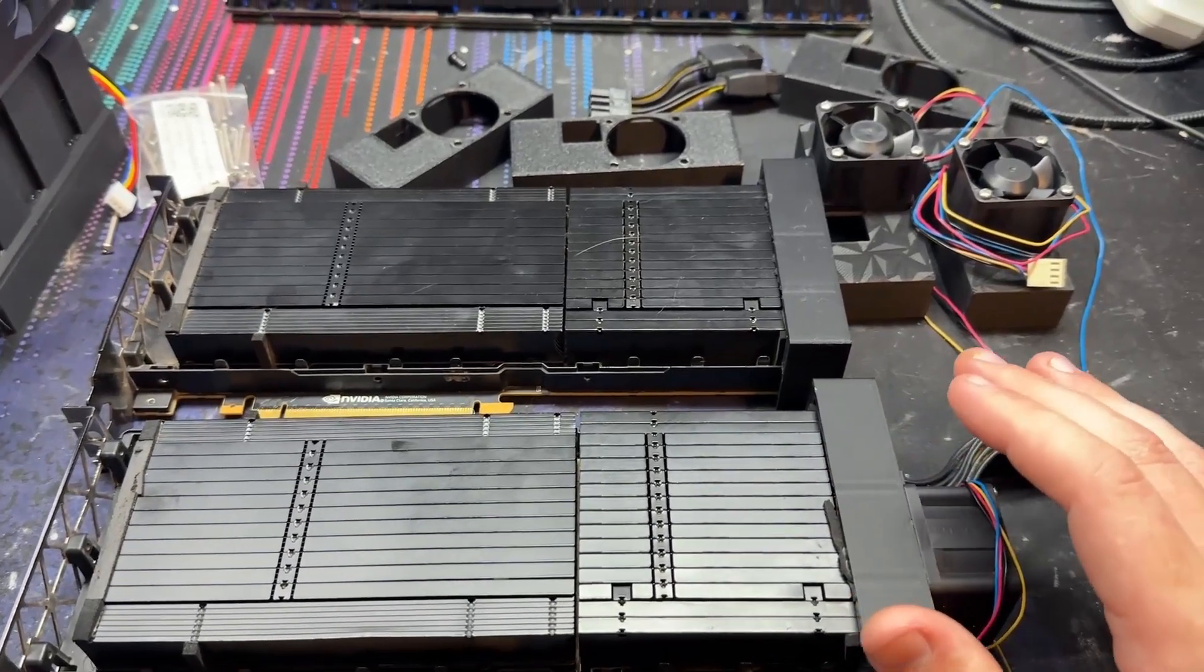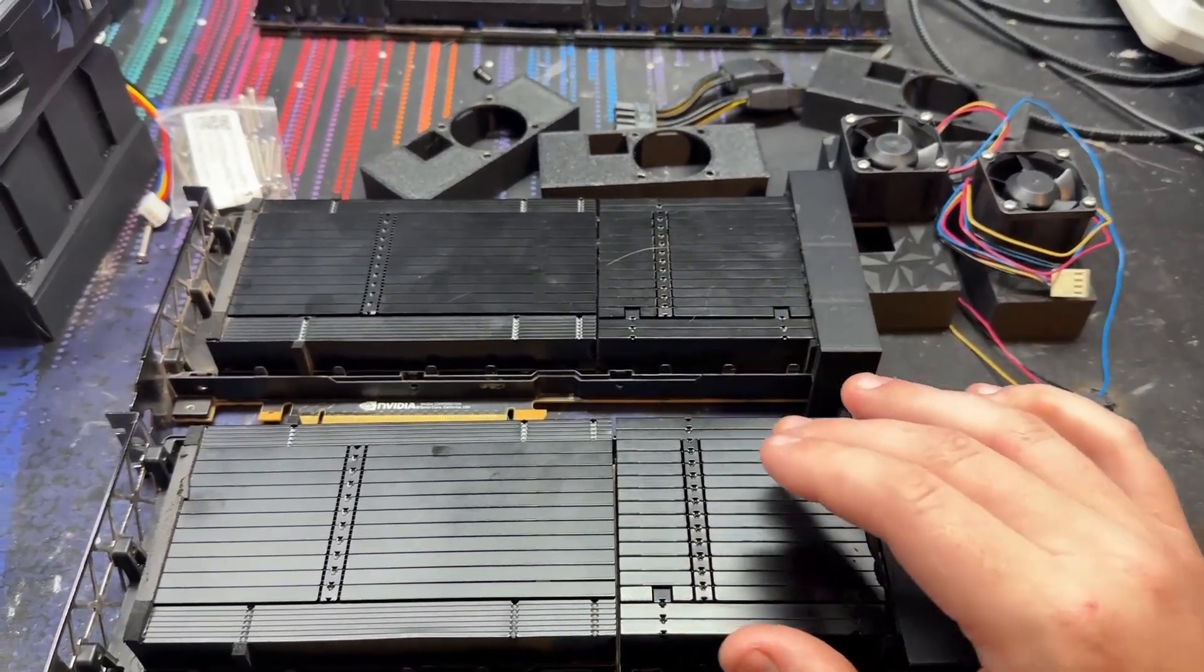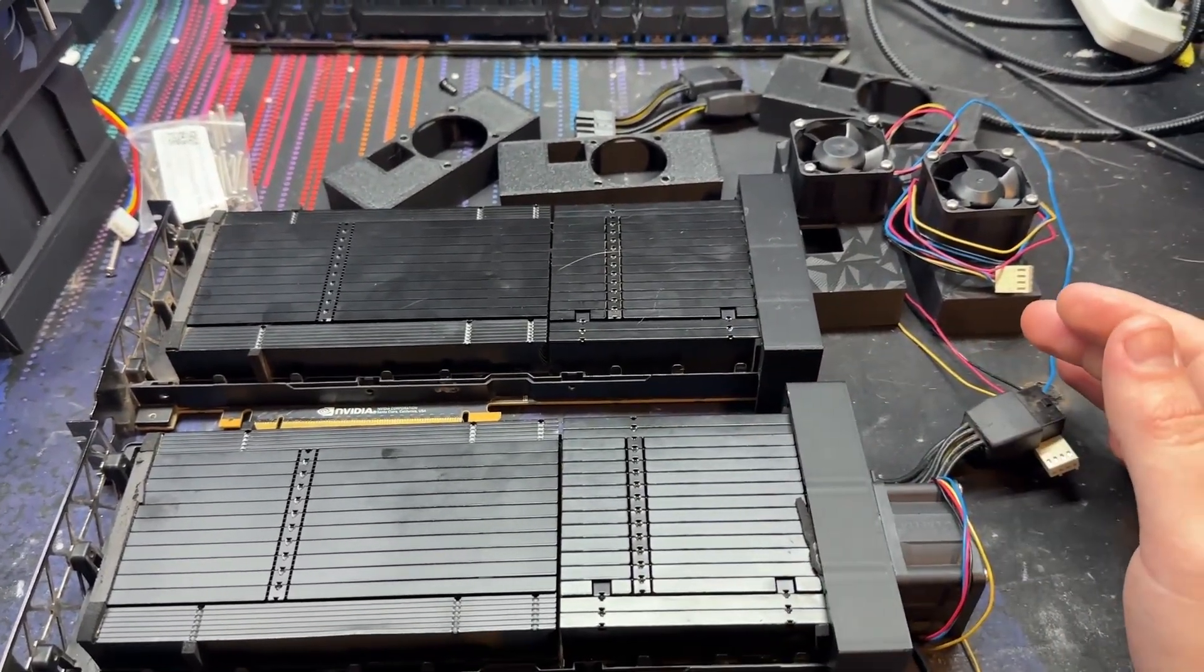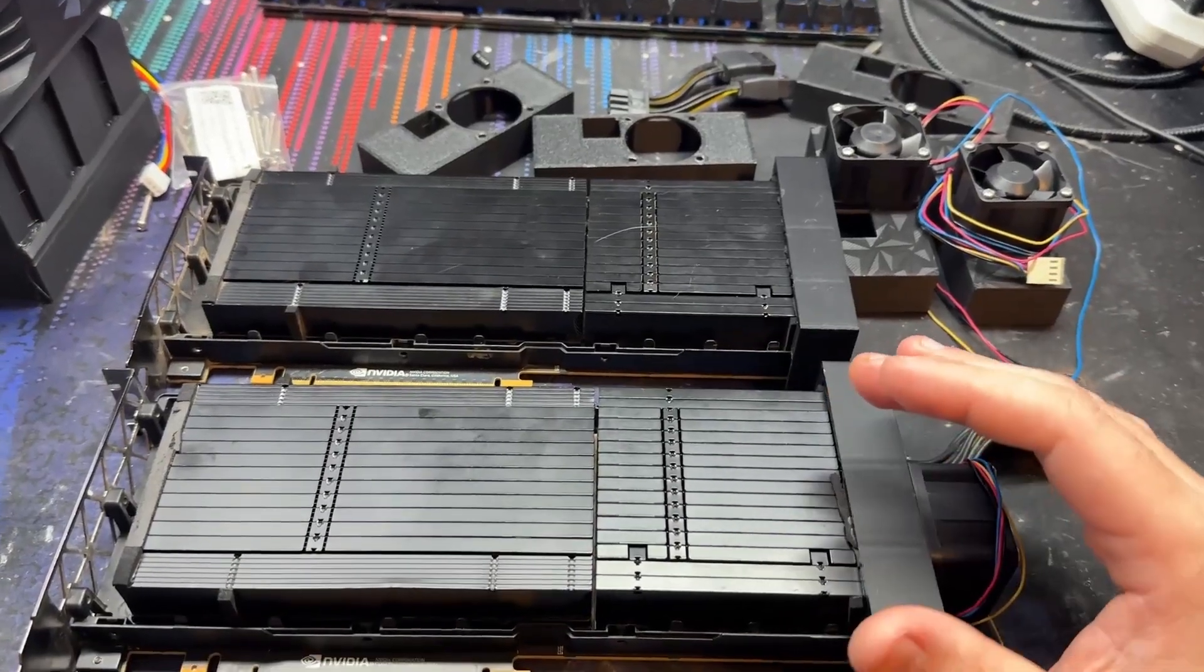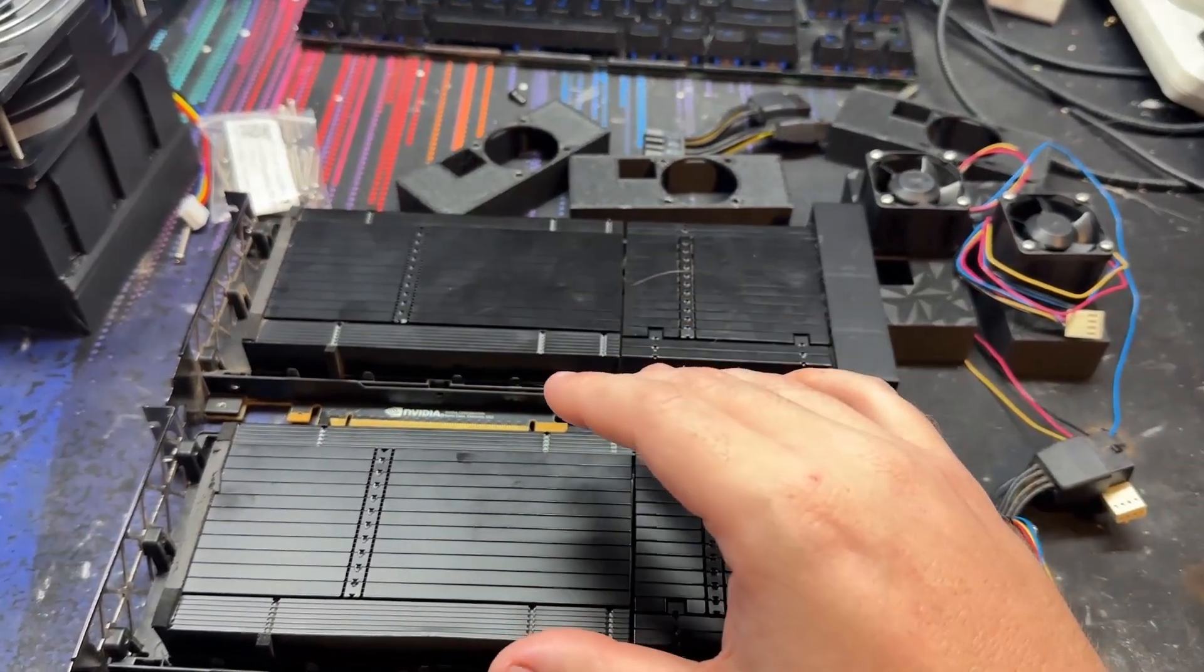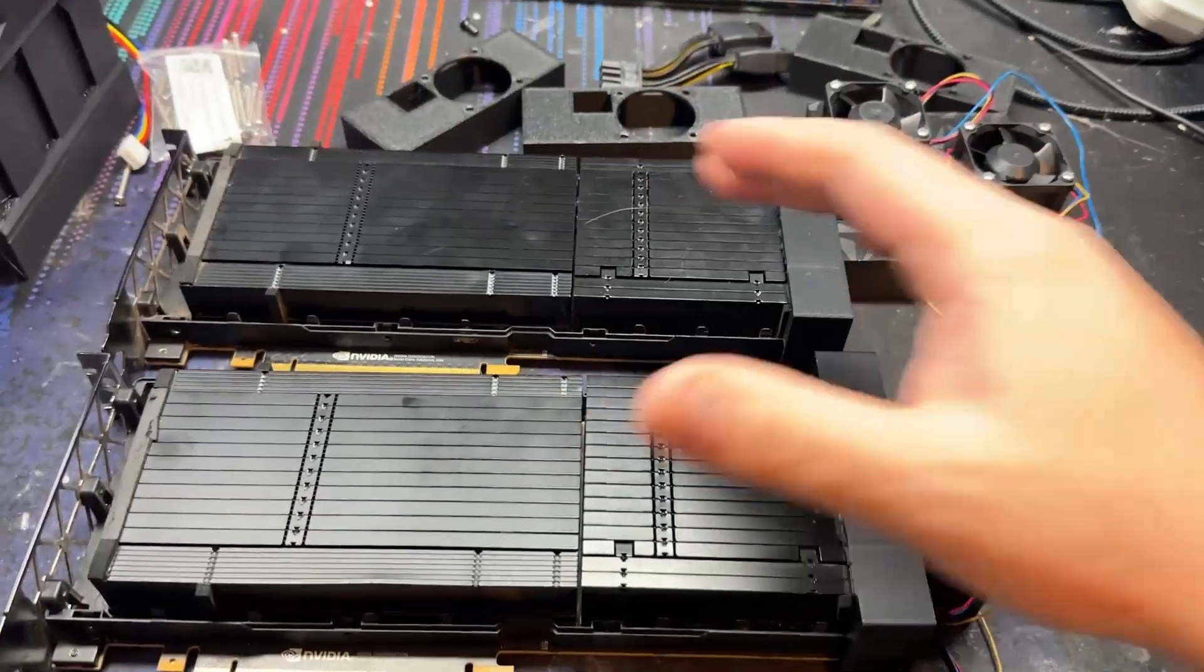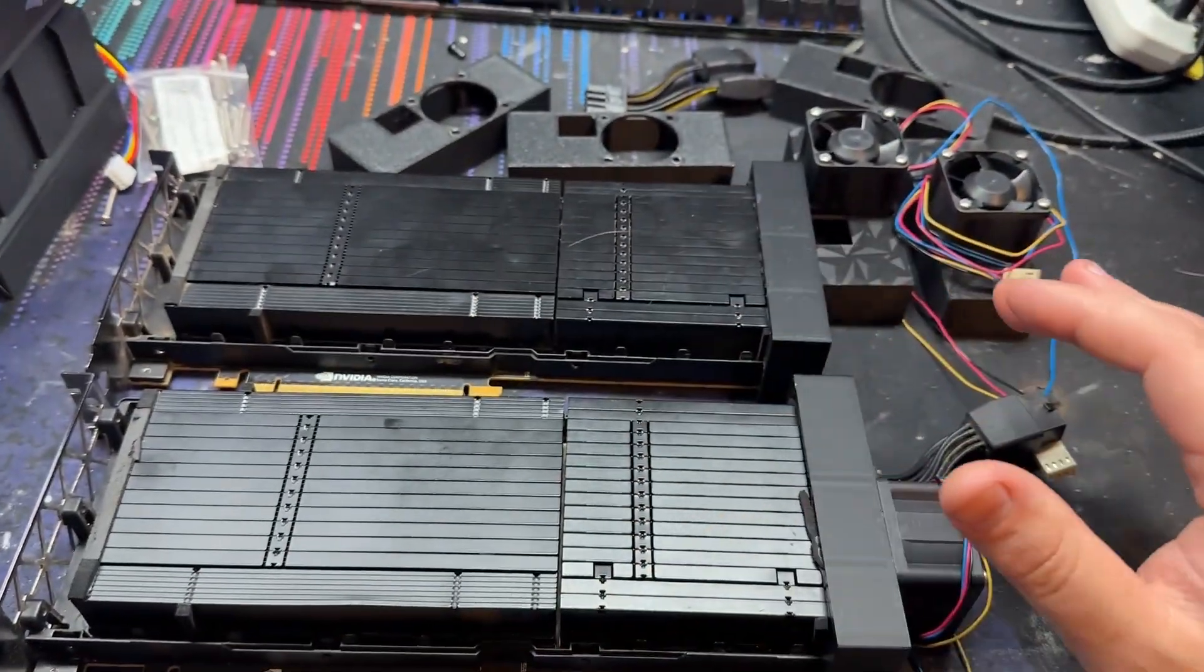So like I said, they are sponsoring this video on the cooling solutions for these ones. These are originally meant to be in a server. These are all solid copper heat sinks on these things. They're meant to have a ton of airflow blowing through them in a server chassis.